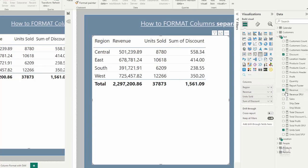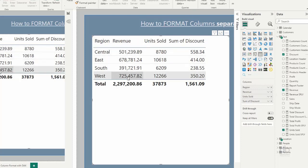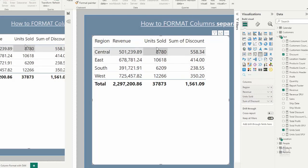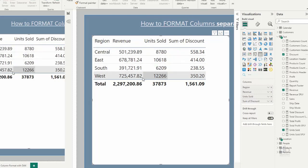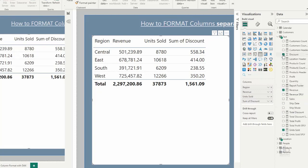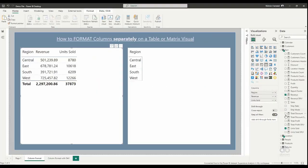So this is what we have. We have our region, and the region is being visualized by revenue - how much did we realize from each of the regions, how much quantity did we sell in each of the regions, and what is the discount we realized from each of the regions.